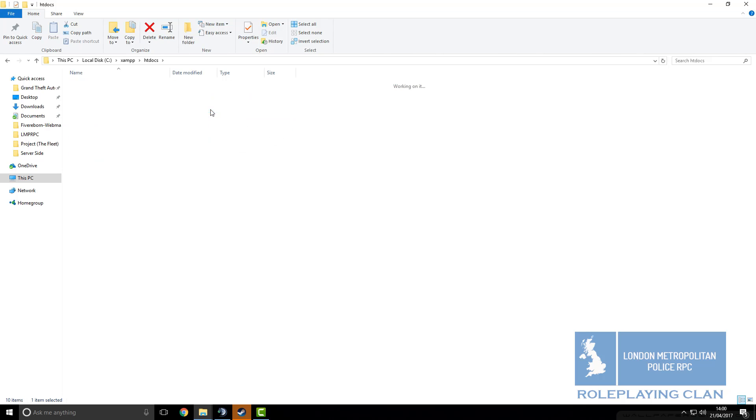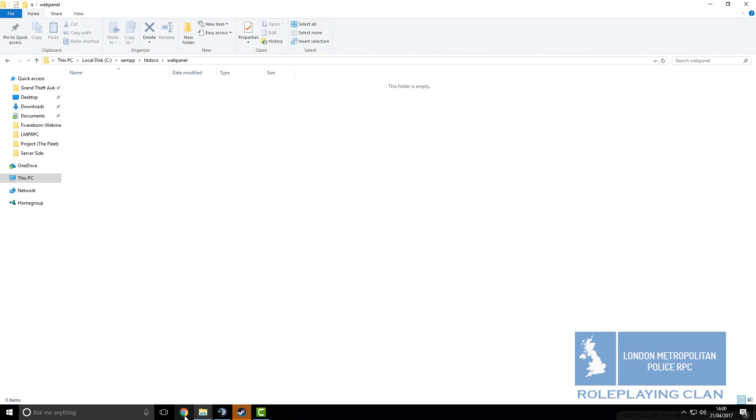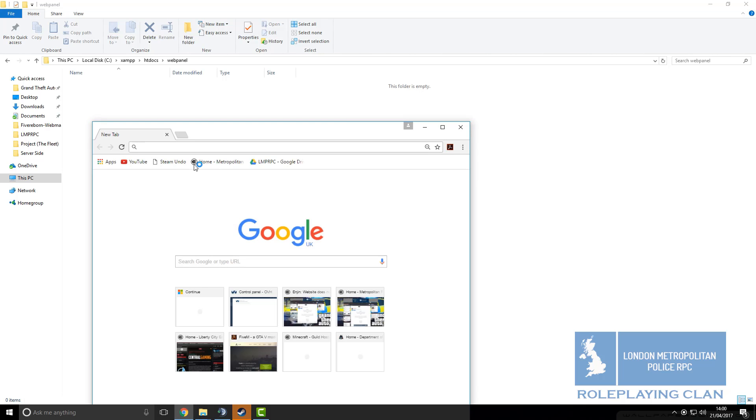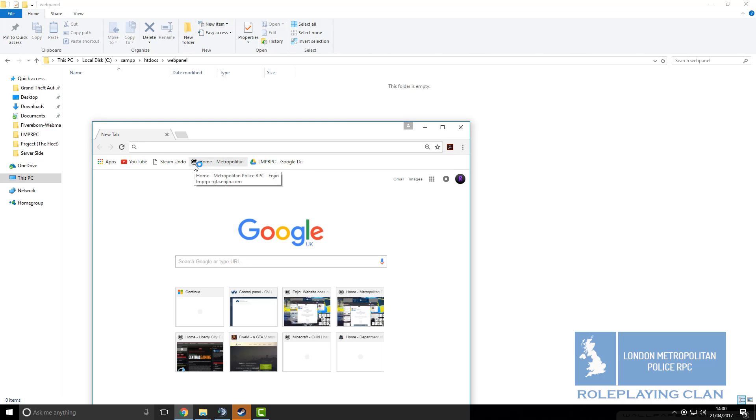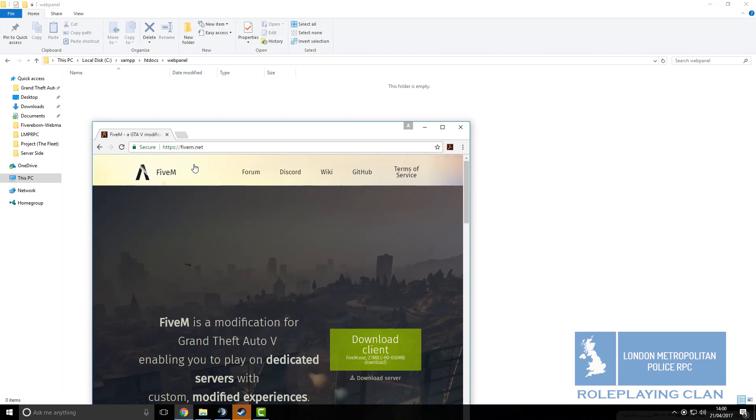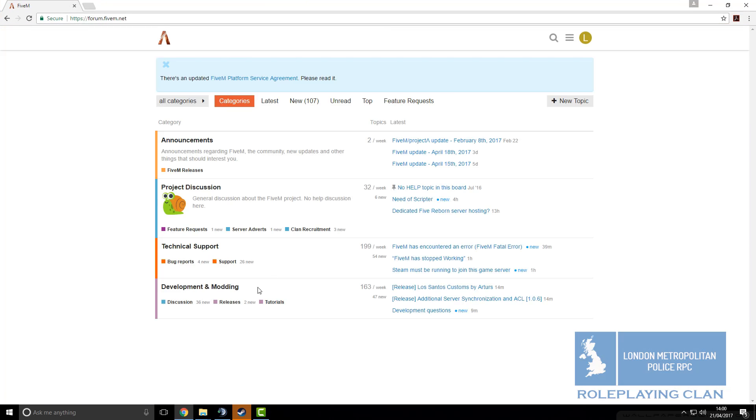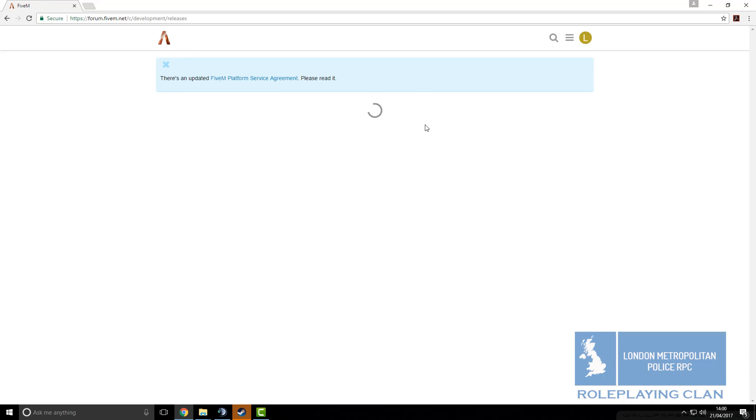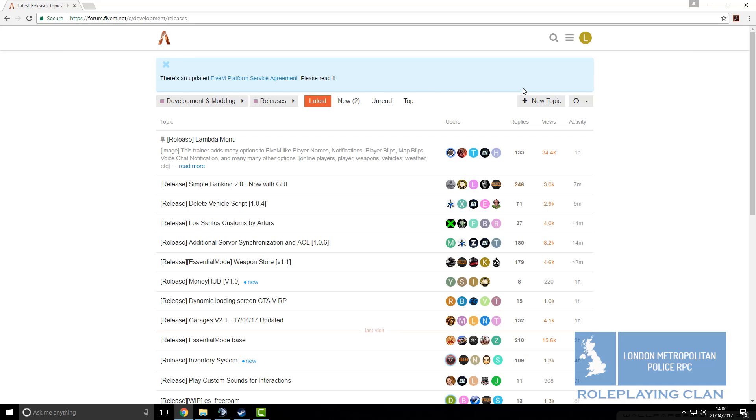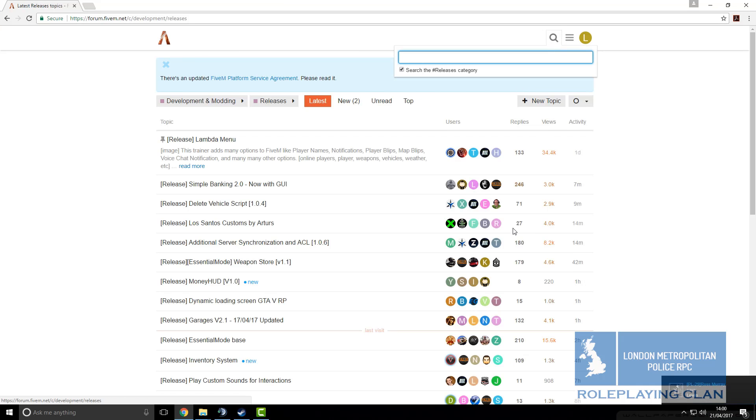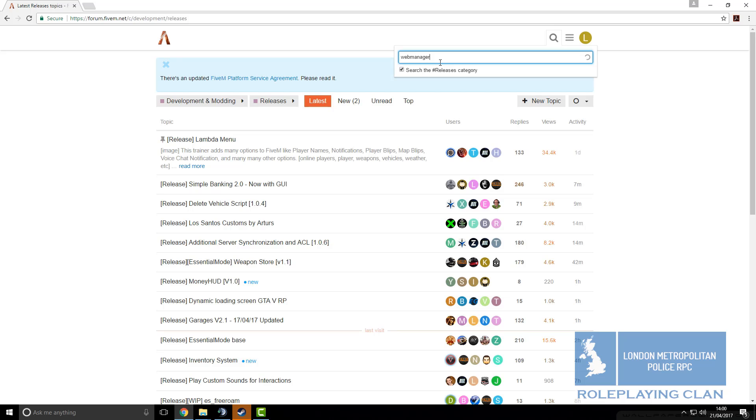And this folder should be blank. Now you go back to your browser, type in 5m.net, go to forum and go to releases and development and modding and then click in the magnifying glass and the search bar and then type in web manager.